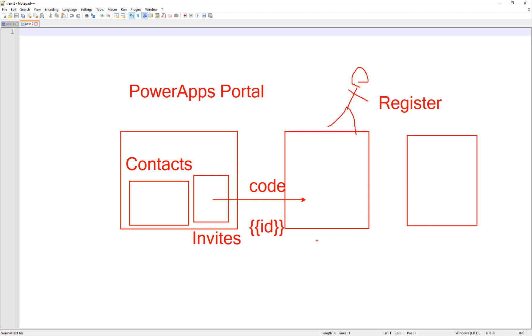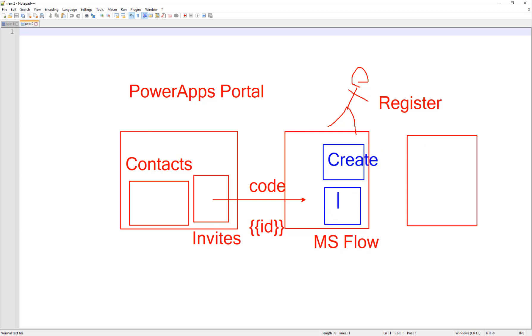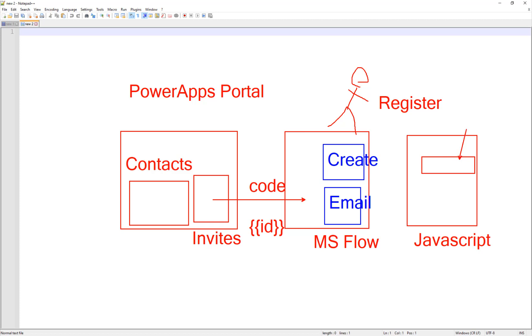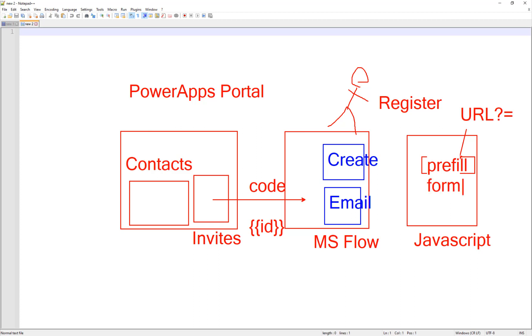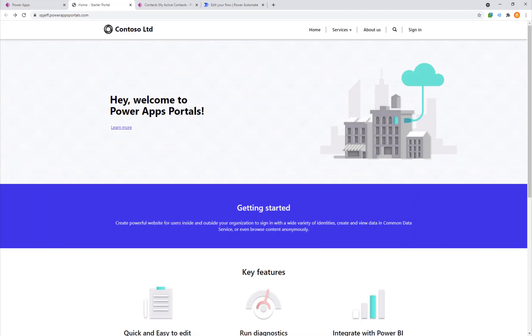One part of that is going to be MS Flow. MS Flow is going to do two things: it's going to create the code and send an email. On the final part we are going to need some JavaScript on the client side. What's JavaScript going to do for us? It's going to fill in the code based on a URL parameter. Something in the URL is going to have the code and then we're going to pre-fill the form so that people don't have to copy paste it. That's where we're headed. That's the big picture goal.